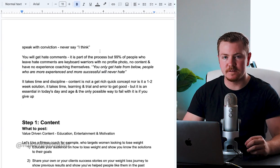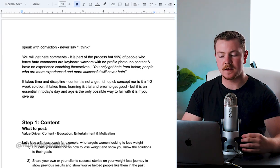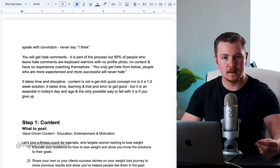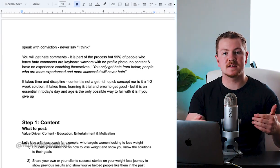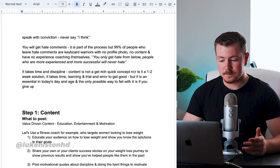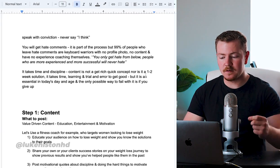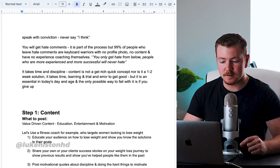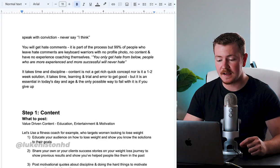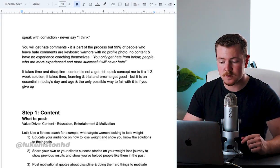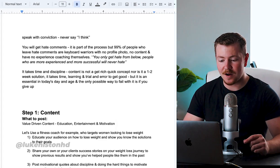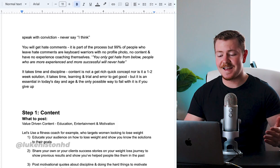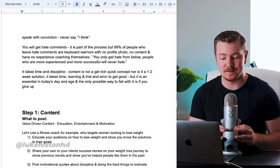You need to believe that you're worth following, so you got to speak with conviction. Never say things like 'I think' - it's always 'I know' or 'this is how it works'. You will get hate comments, it's part of the process, but 99% of the people who leave hate comments are keyboard warriors with no profile photo, no content, and they have no experience coaching themselves.